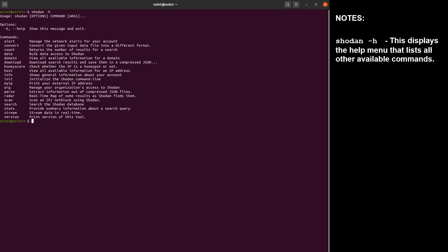So the default number of credits is 100, and these credits will renew each month on the basic tier of your membership. You can get unlimited credits with the enterprise membership. And here is the command: shodan info.